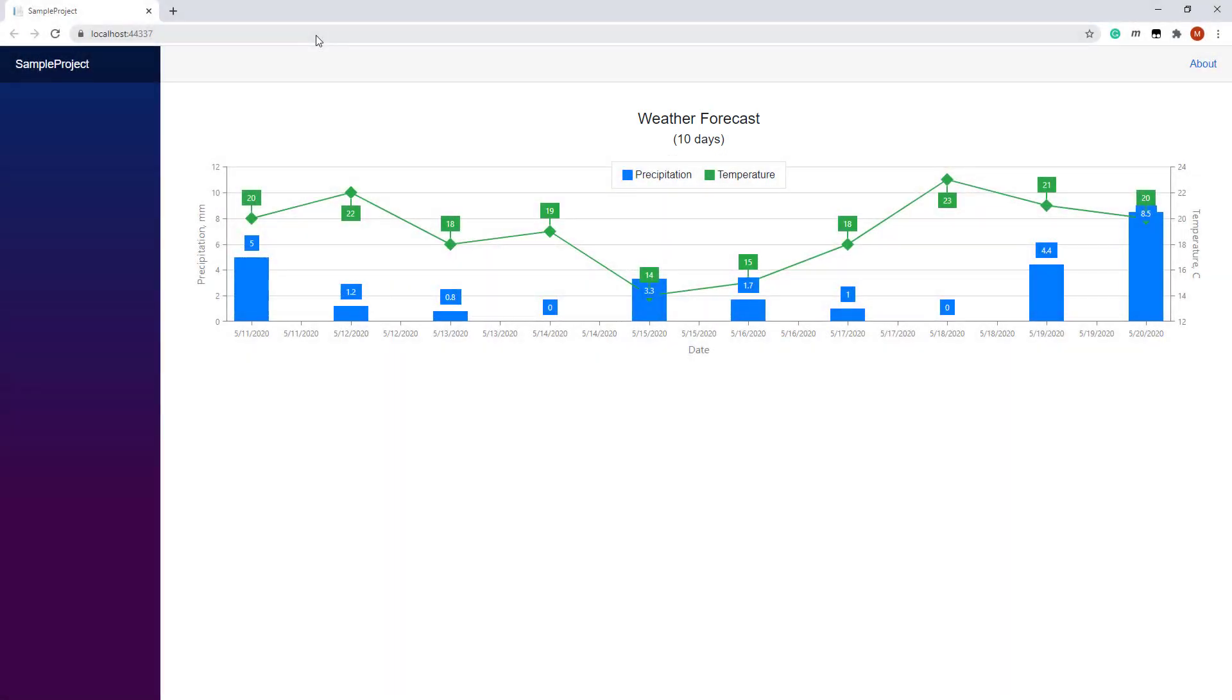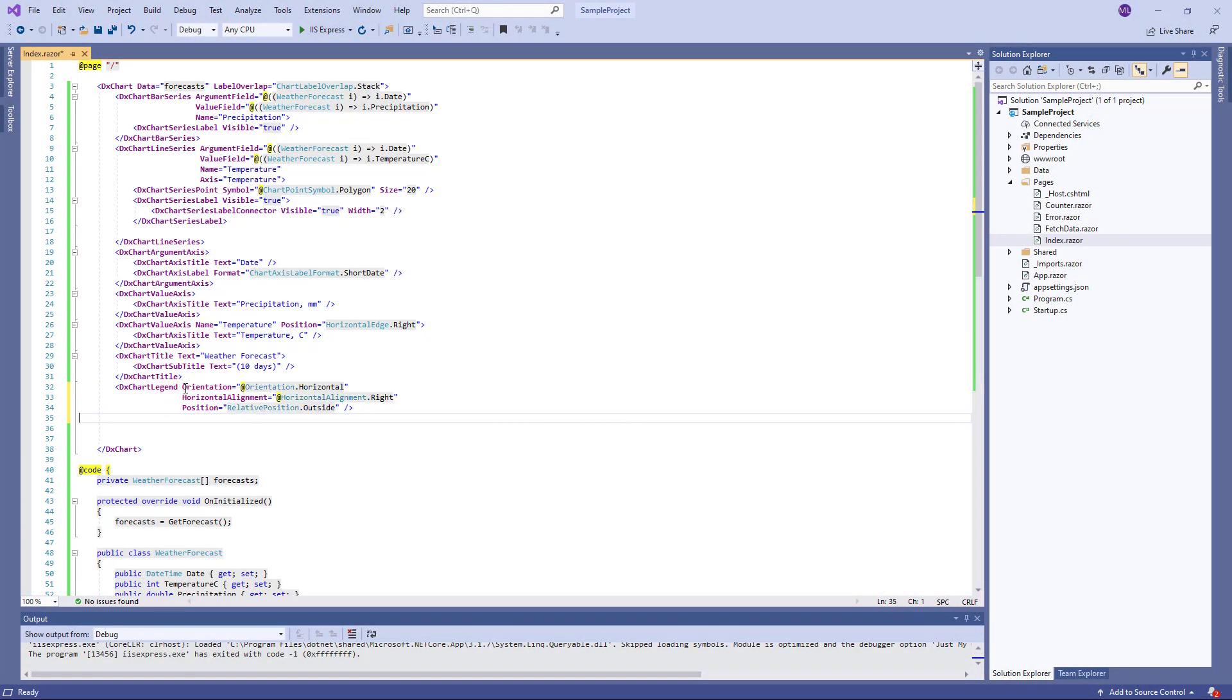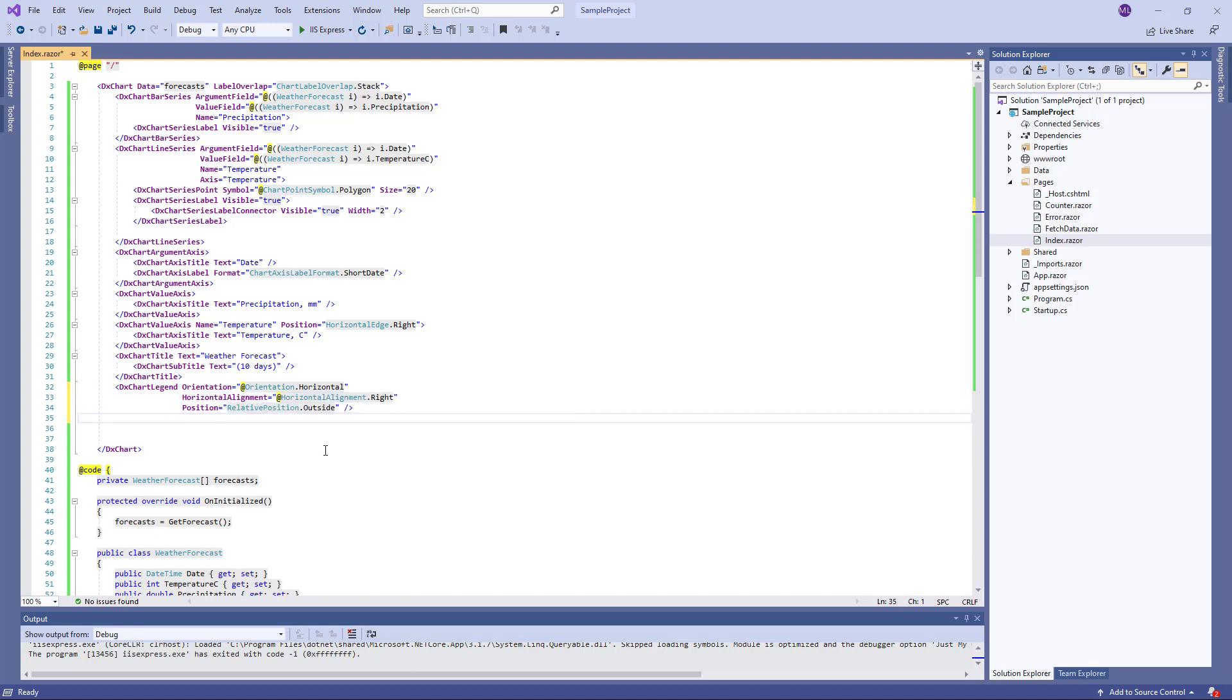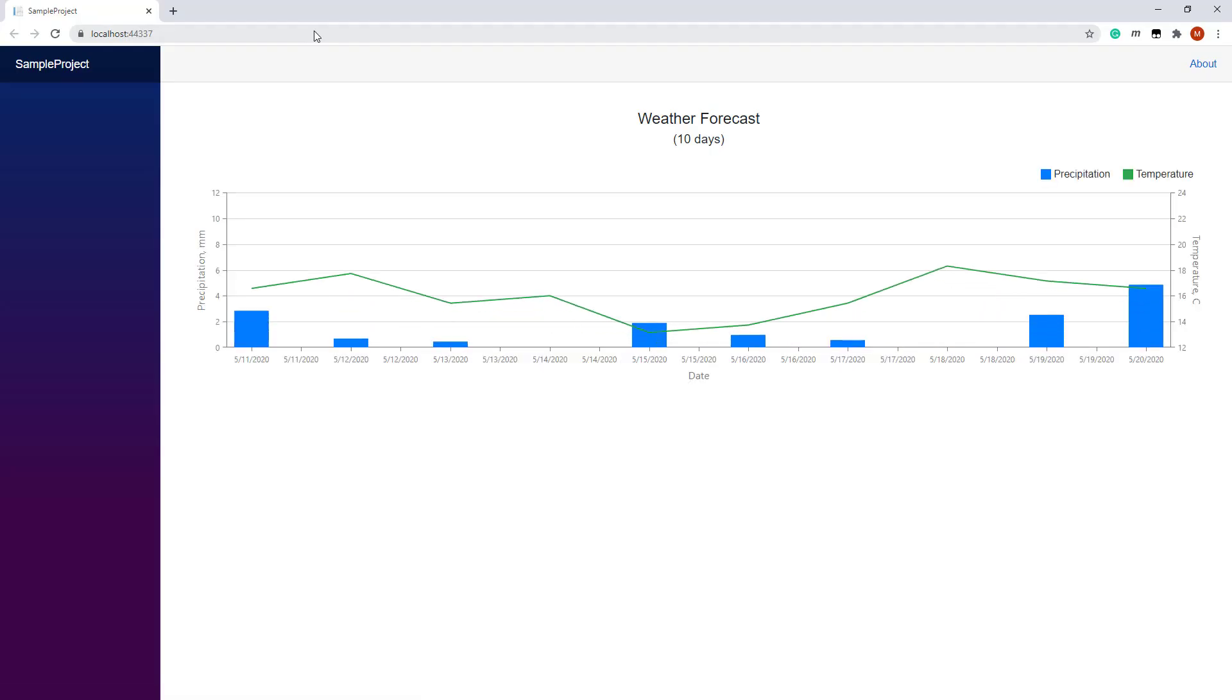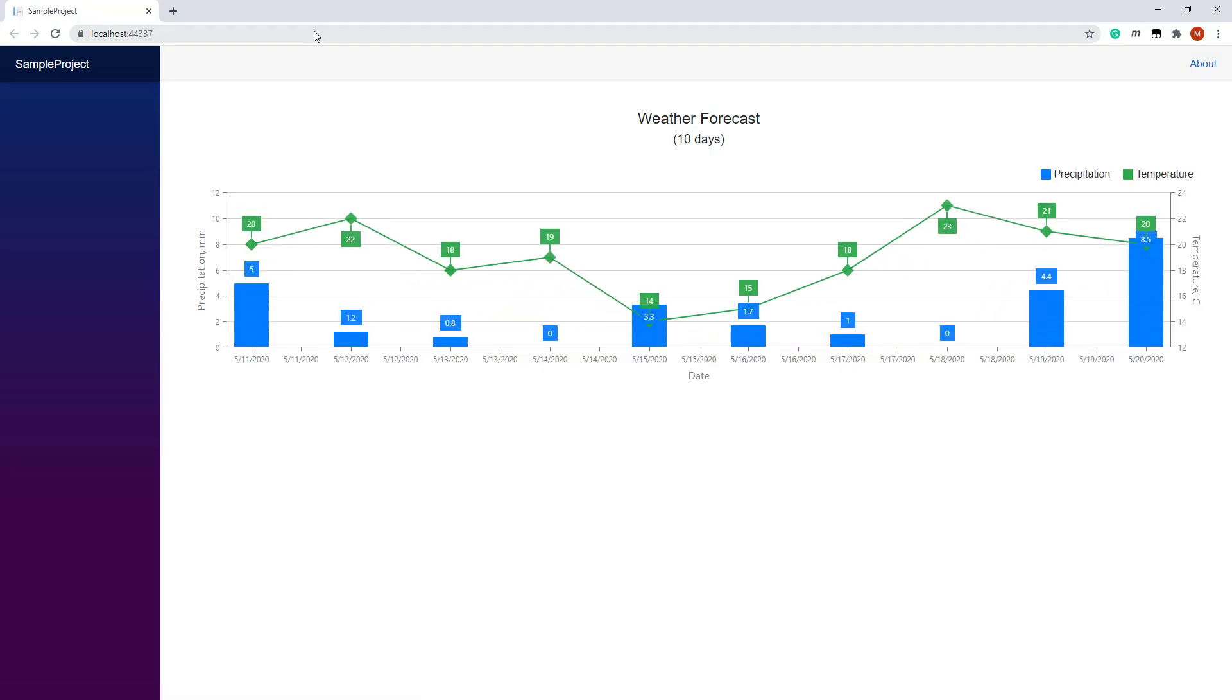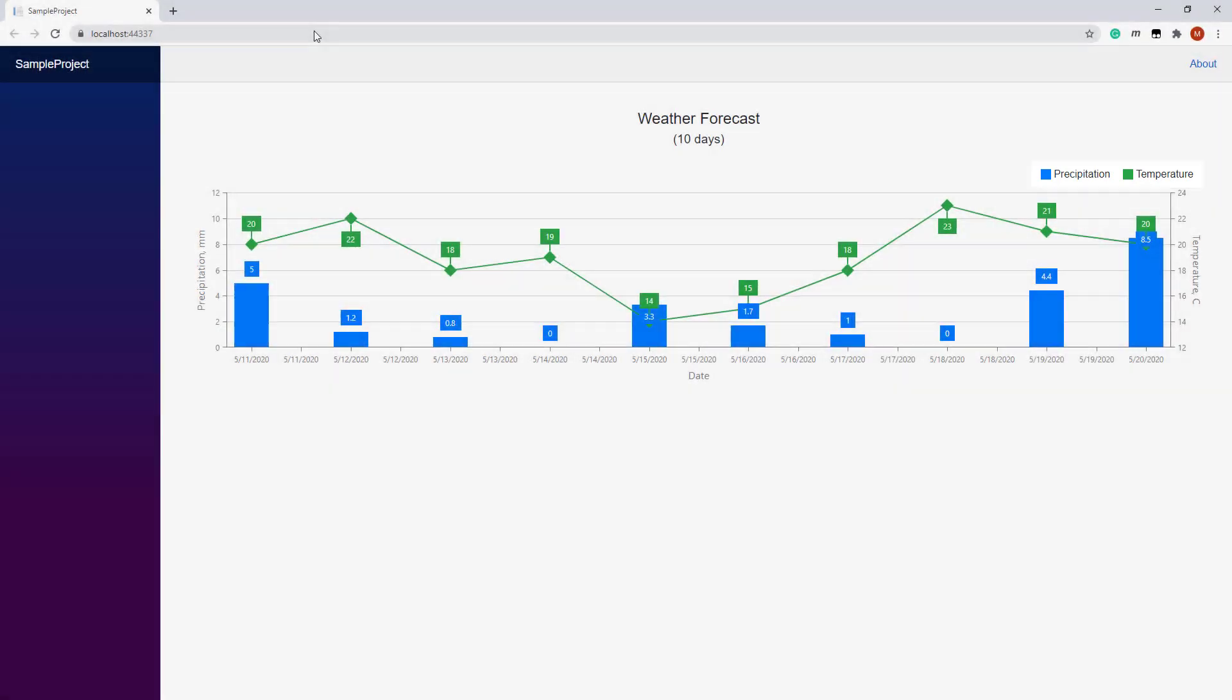Finally, let's customize the legend. I create a DXChartLegend object and specify the following properties: orientation, horizontal alignment, and position. If I run this one last time, you'll see that a legend is aligned to the right and displayed above the diagram area.